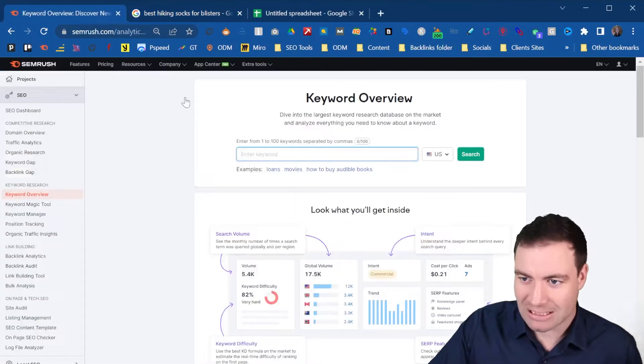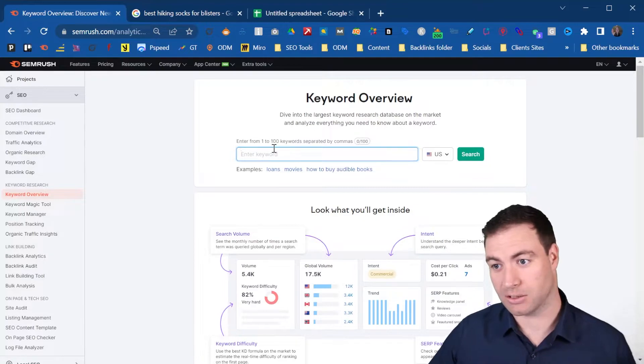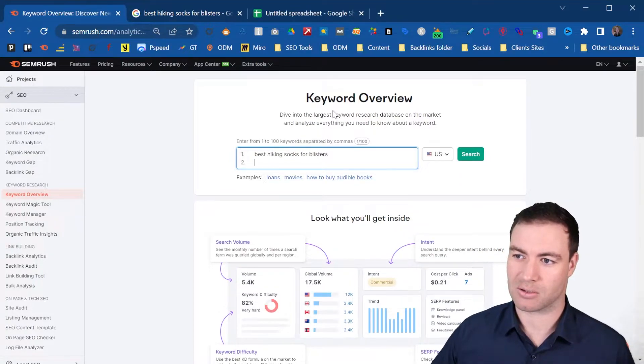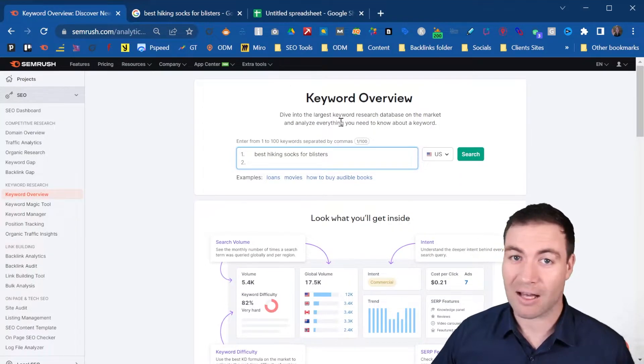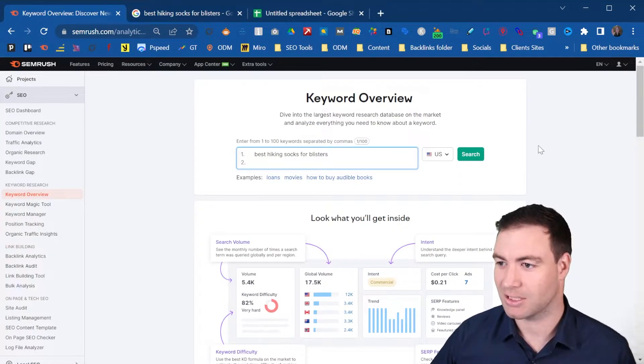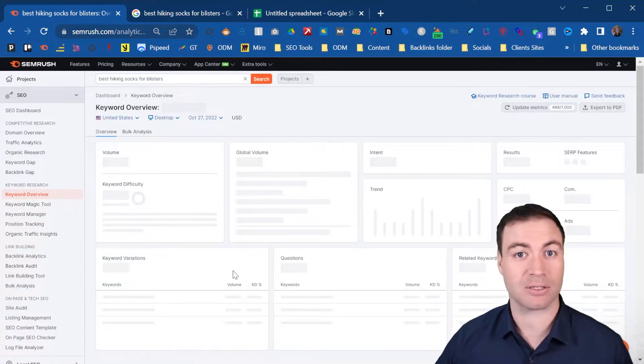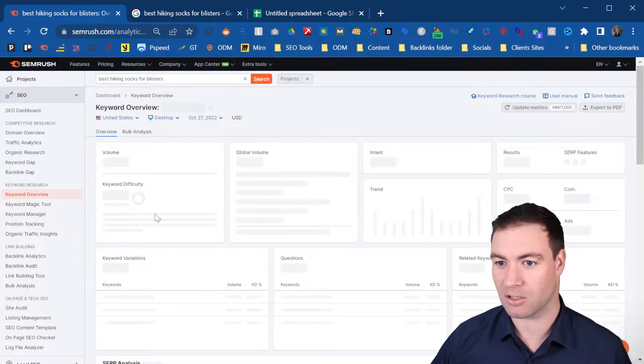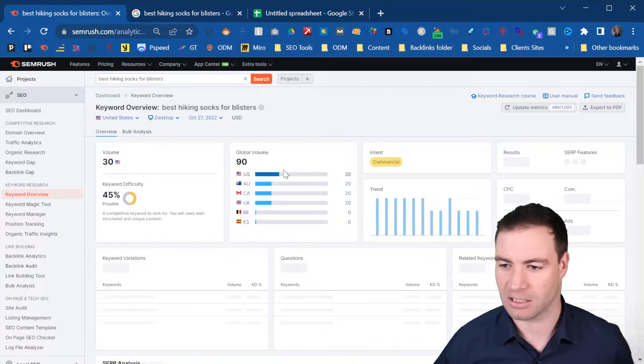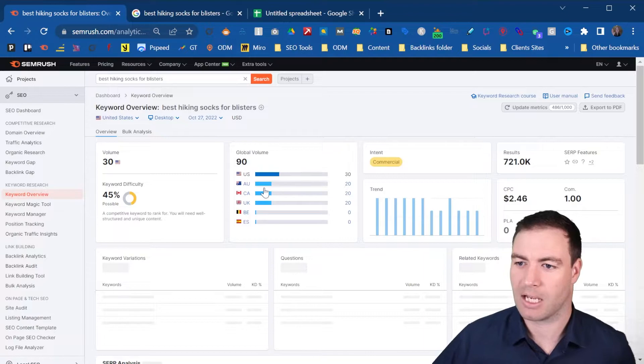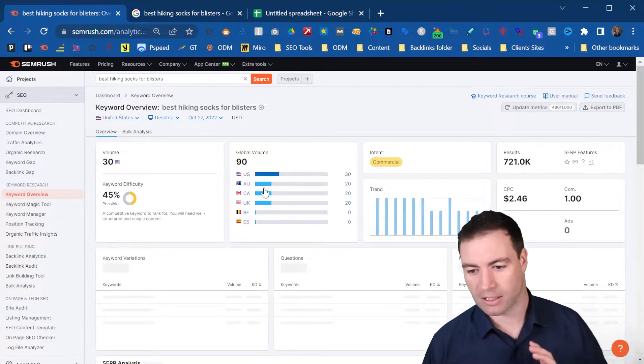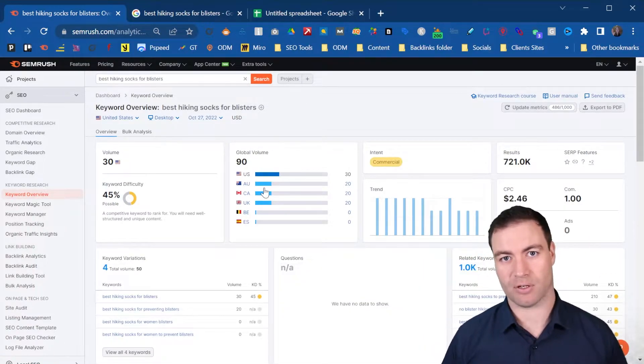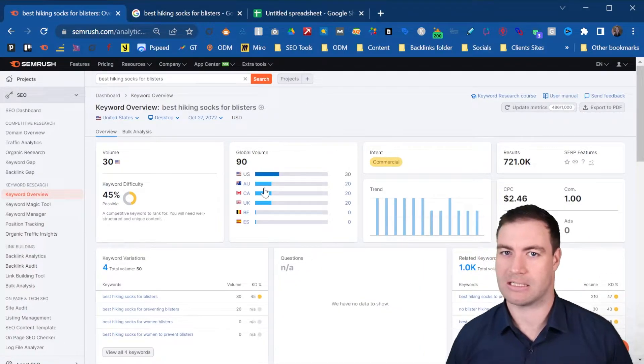So firstly, what I like to do is I like jumping over into the lovely SEMrush. So there'll be a link to this down below. If you want to go ahead and utilize SEMrush, just click on the link down below. Now what I like to do is I throw this in here first. Two reasons.